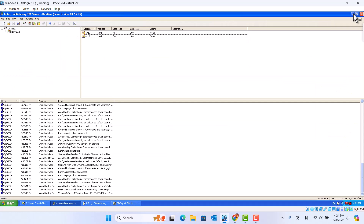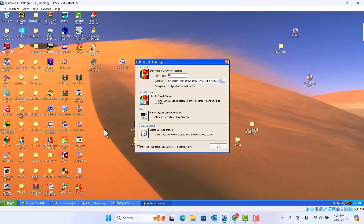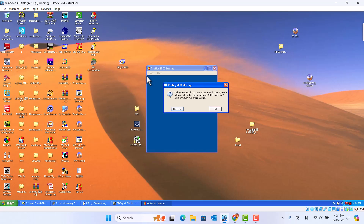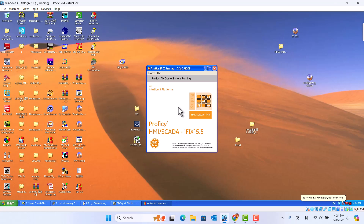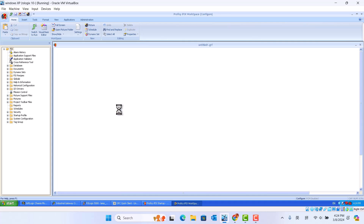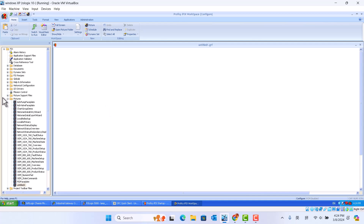Now we set up IFX. We use the demo — okay, two hours demo. Here is the IFX interface.